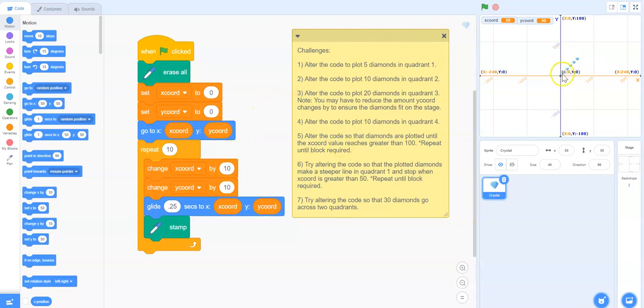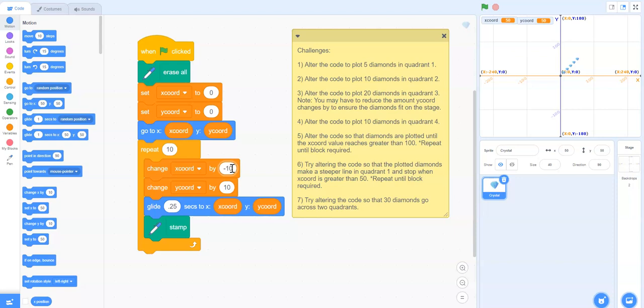So we know that that's the negative side of the x-axis. So let's change that now to negative 10. So rather than going plus 10 each time, we'll start at zero and do minus 10 each time.